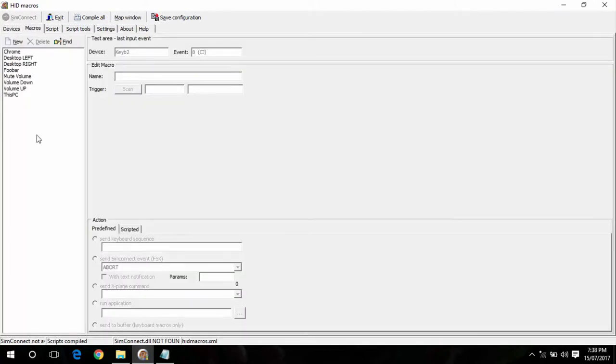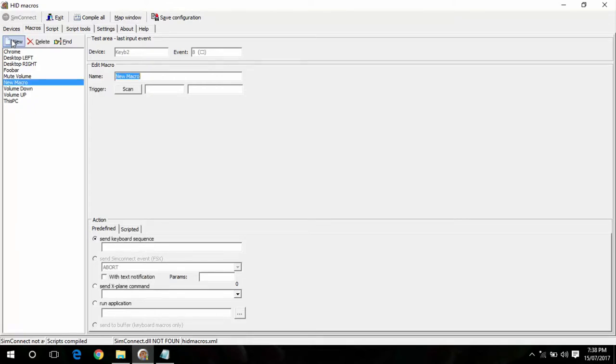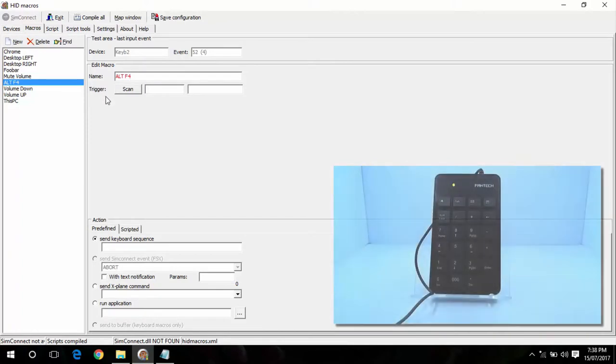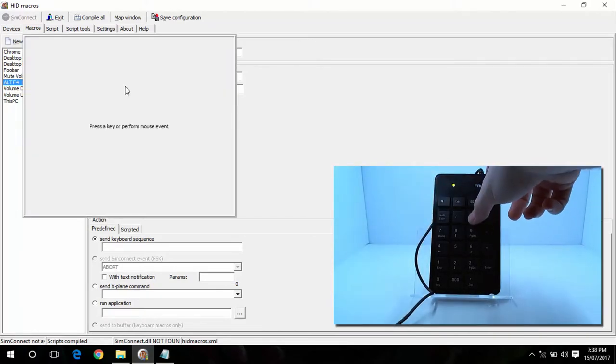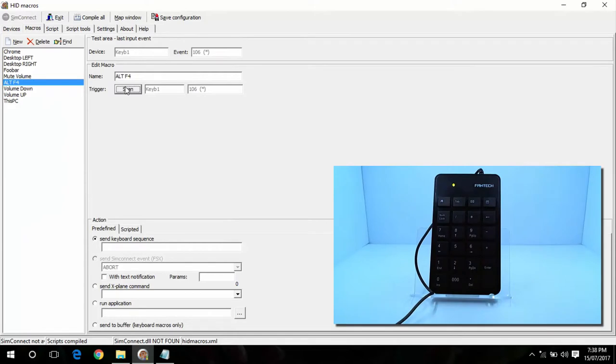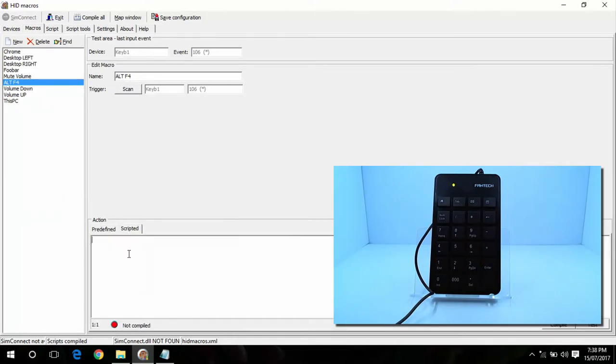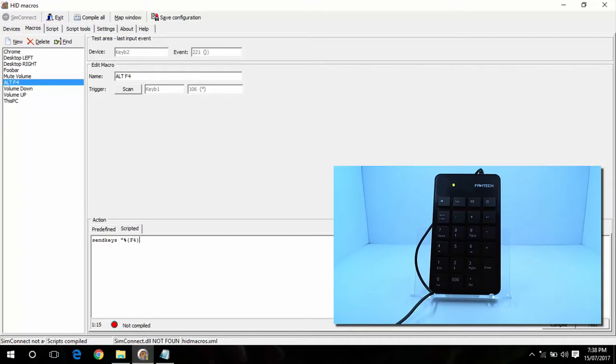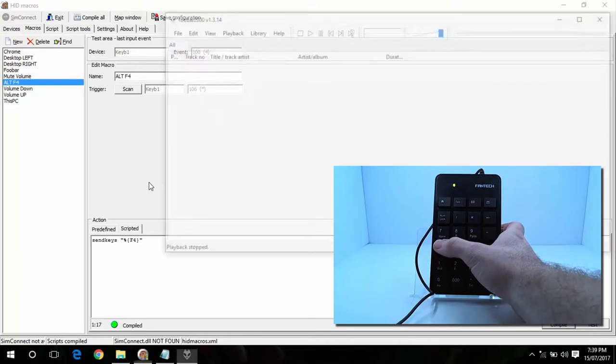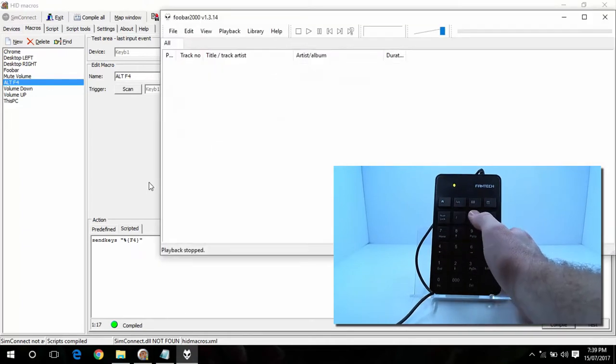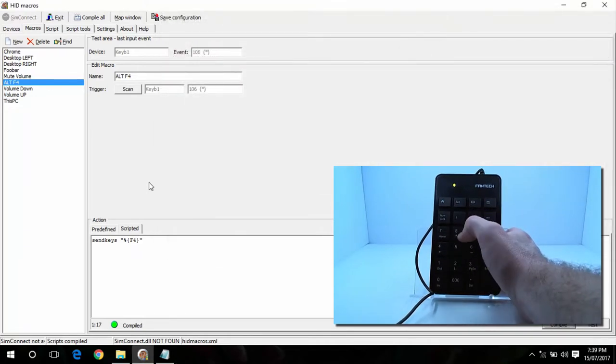Another handy macro to set is Alt F4. You can use this to close down applications that you no longer want open. So I'll go ahead and create a new one. Call it Alt F4. Hit scan, I'll map it to the star button on my keypad. Go down to scripted. Type in send keys, space quotations. Percent is what's used for the Alt key. And then curly brackets, F4. Close curly brackets and then quotations. I'll hit compile. Save configuration. I'll go ahead and open up a program and test out the close button. There you go.